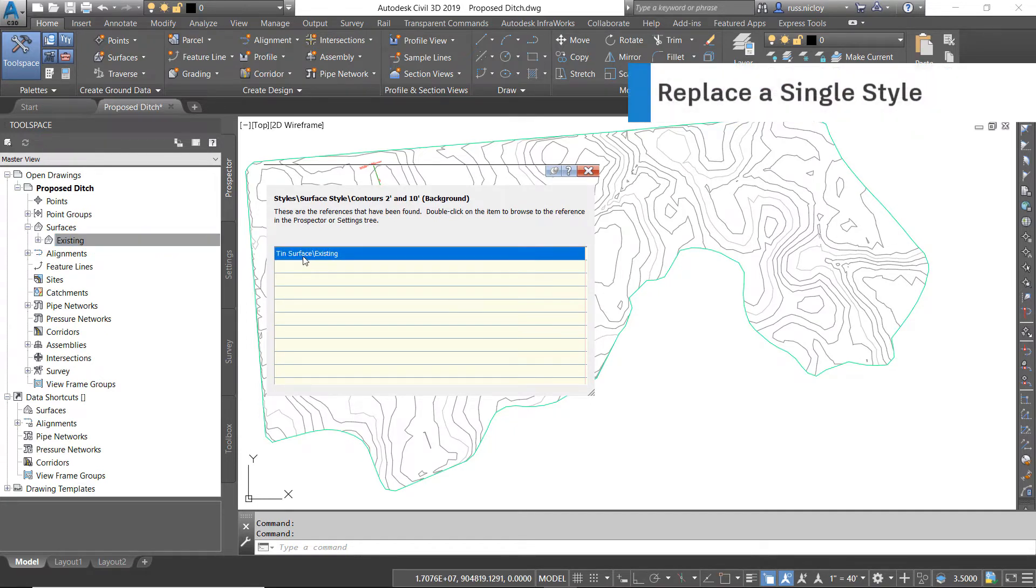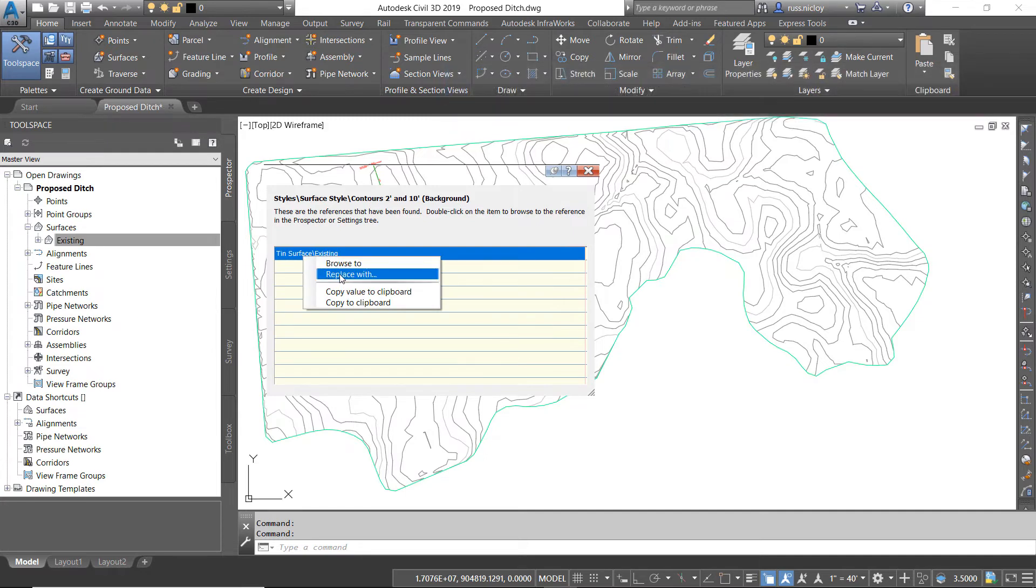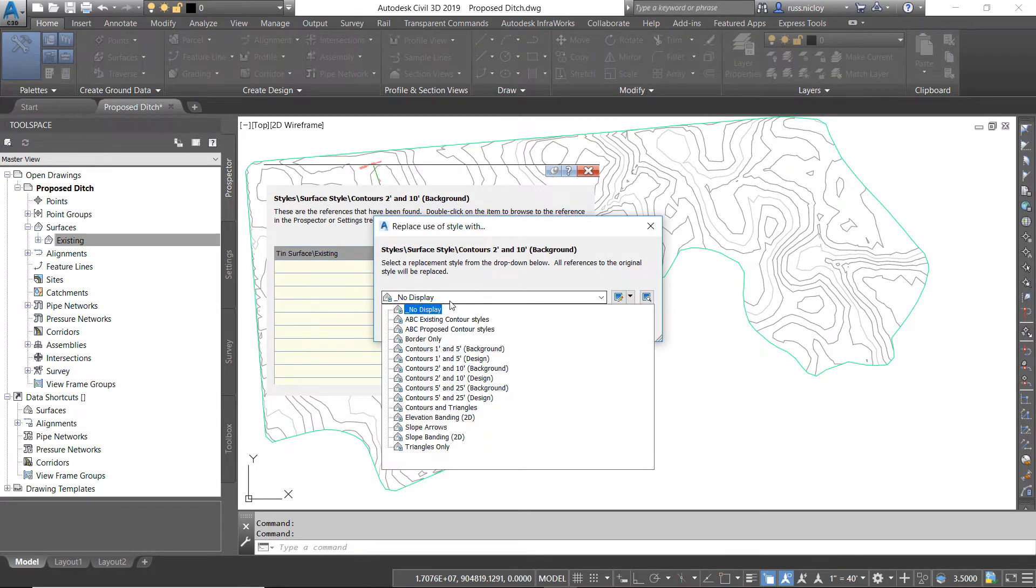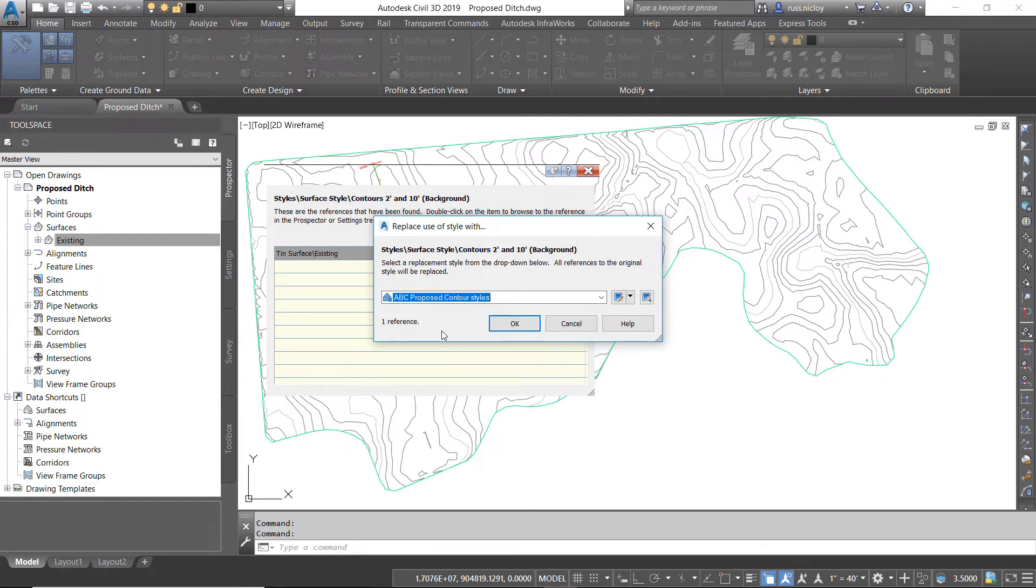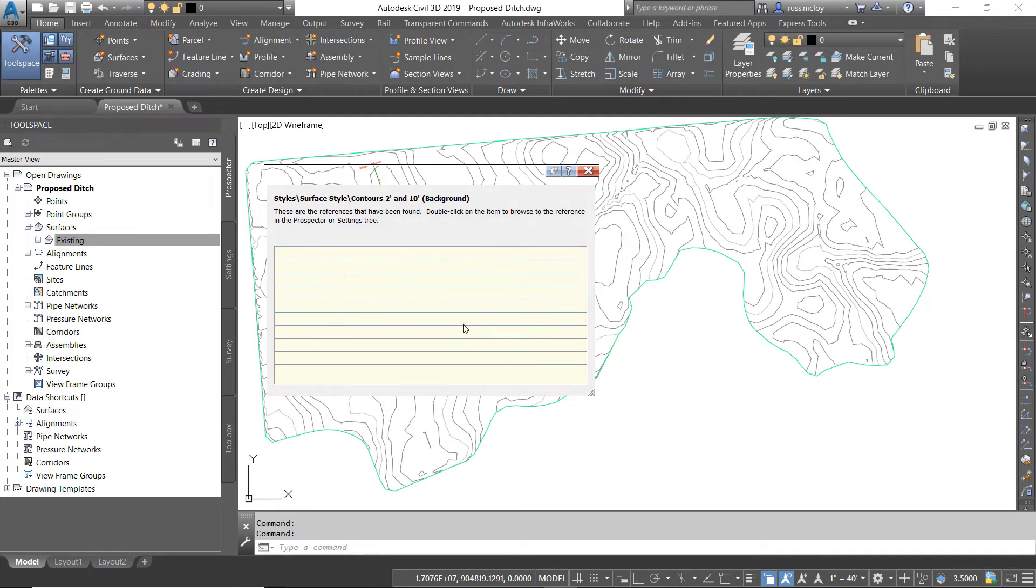I can come over, right-click on that choice, and choose Replace With. That way, I can choose to replace that one style instance with another style. I'll do a proposed contour style on this one. I'll click OK, and the replacement was successful.